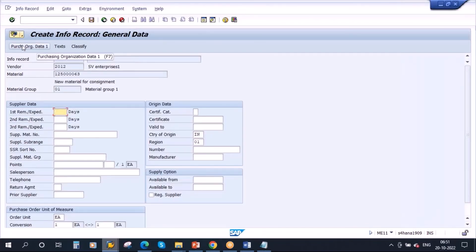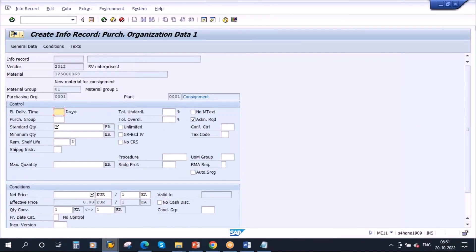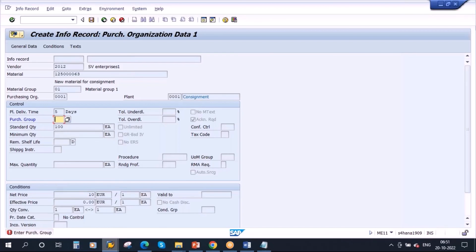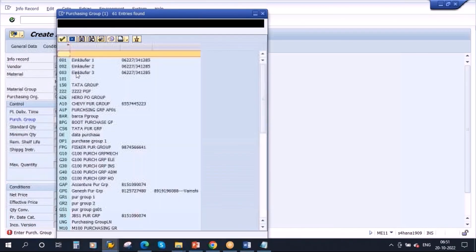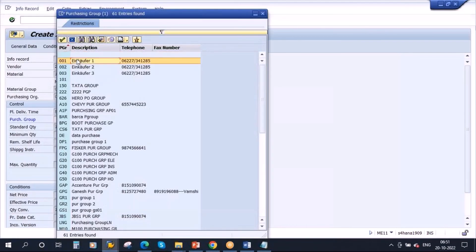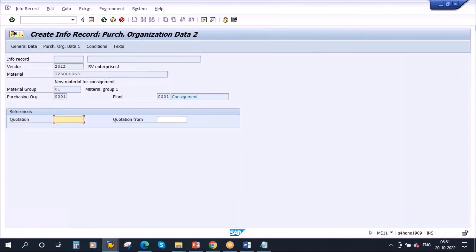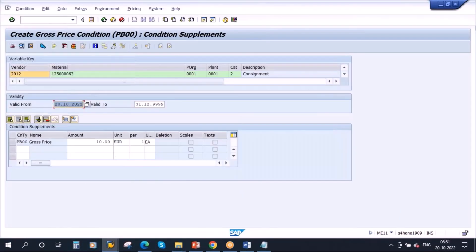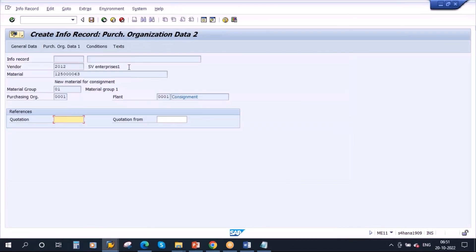Go to purchase organization data. Enter the planned delivery time — let's say five days — and the net price. Let's say the price is 10 euros. Enter it, then enter the purchasing group. The conditions are maintained. You can also go to the text tab to maintain any text if required.